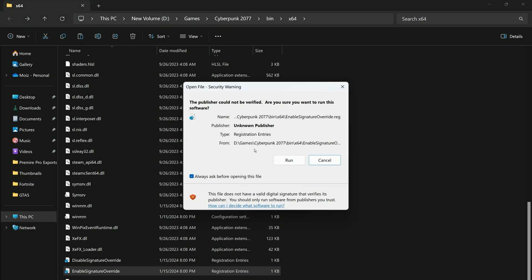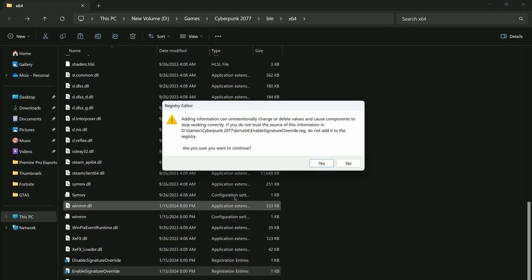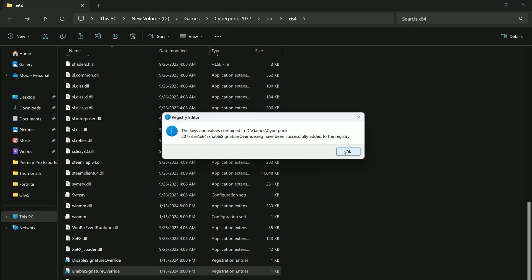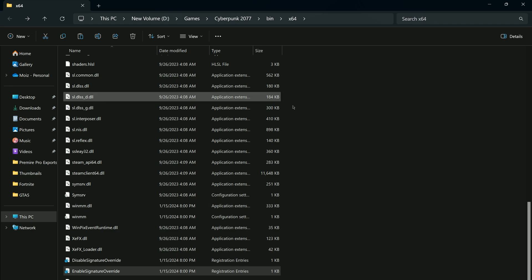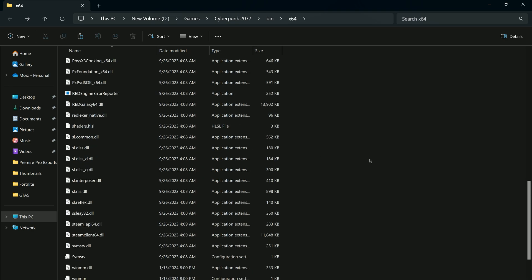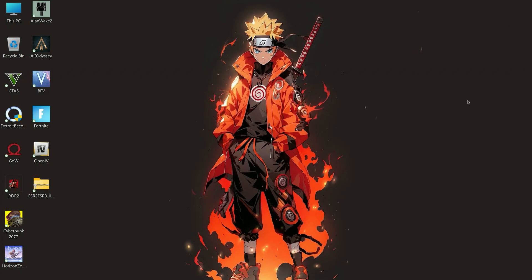This message appears because of the registry file. When you install a registry file in Windows, you will see this message. Just click Run and then click Yes. Now everything is ready — just start the game.